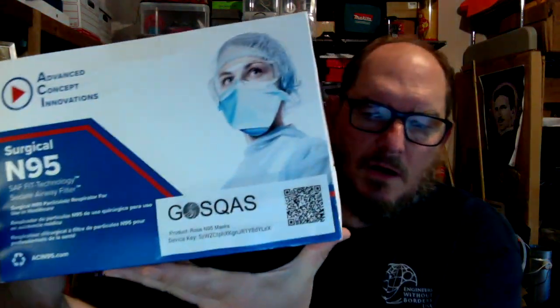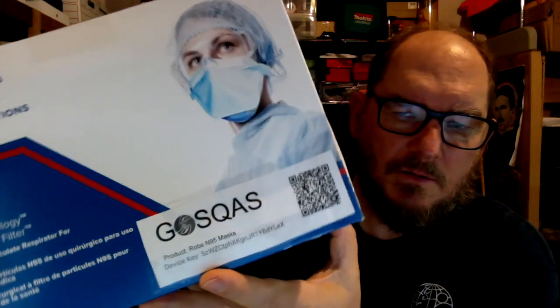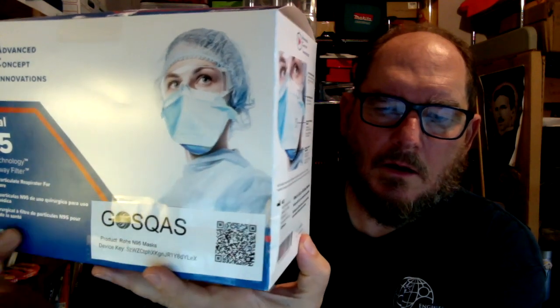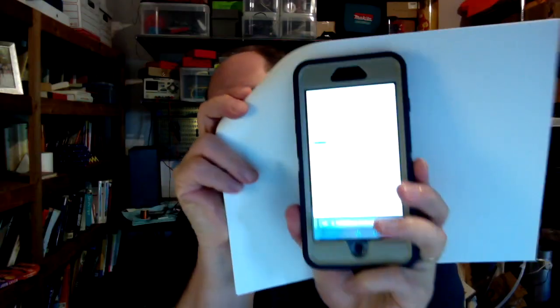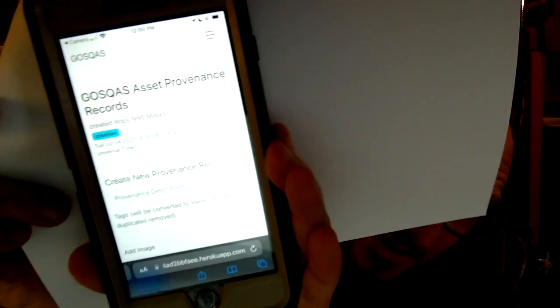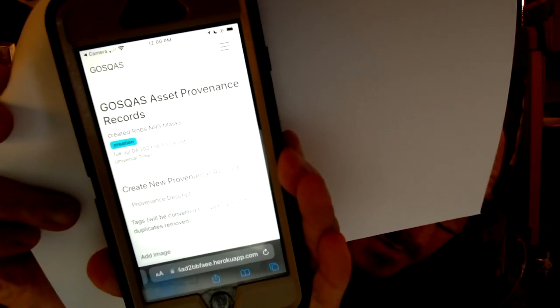I have here a box of surgical masks, and I printed out the QR code provided by the GasQuas system, and affixed it with transparent tape to this box. This is a real commercial box of surgical masks. Now I'm going to point my phone at this and see what happens when I point it at the QR code. This gave us a link which we can click on — it actually brings us to the GasQuas asset record for Rob's N95 mask.